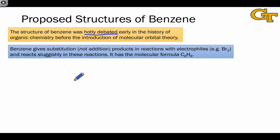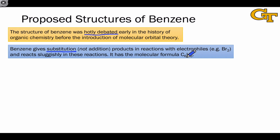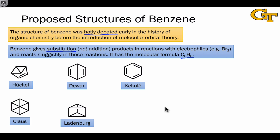Benzene does not react in electrophilic addition reactions when treated with electrophiles like Br2. Instead, benzene gives substitution products and only in the presence of a catalyst. It was known very early on that the molecular formula of benzene is C6H6, and with just these two pieces of information, a number of proposals were put forth about the structure of benzene, some of which are shown here.